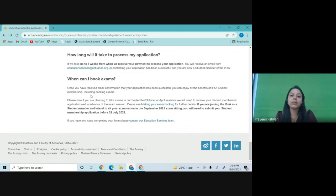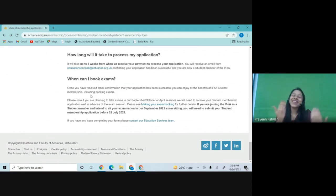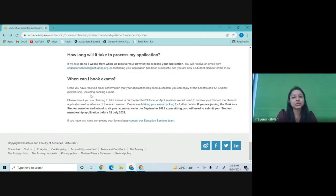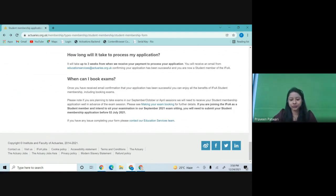This is how you take the student membership if you are a non-member and do not have an ARN. In my next video, I'll explain how, as a non-member, you can sit for your first exam, which is CS1 or CM1. Thank you so much.